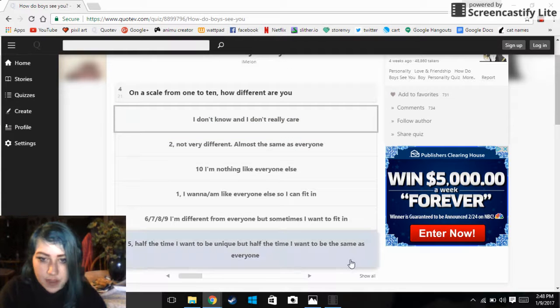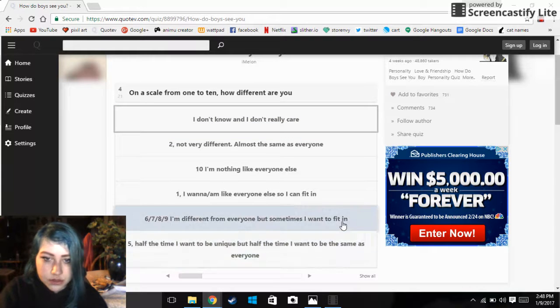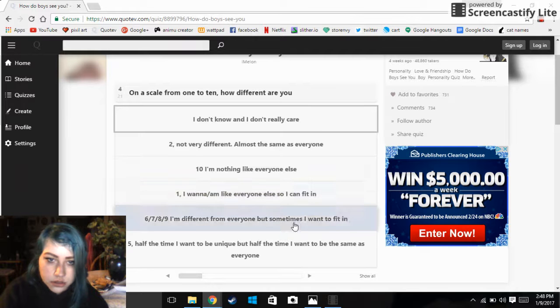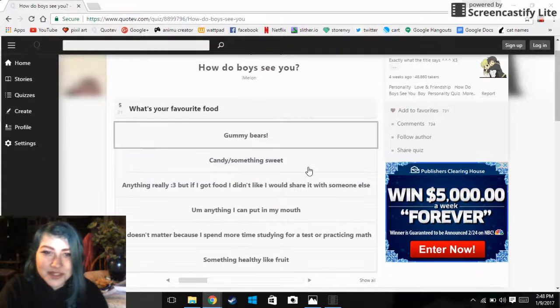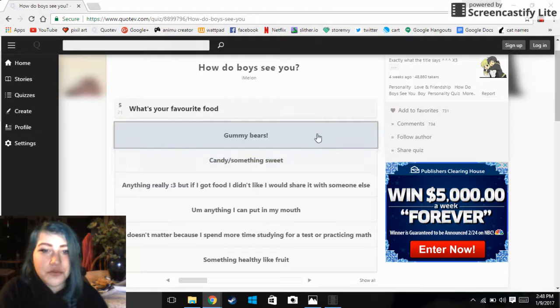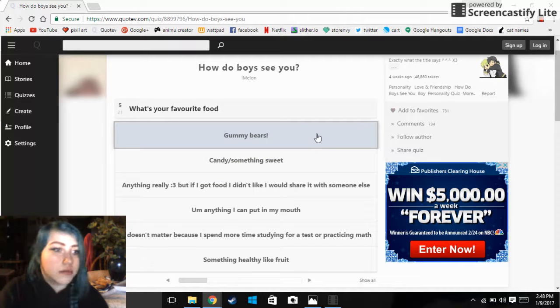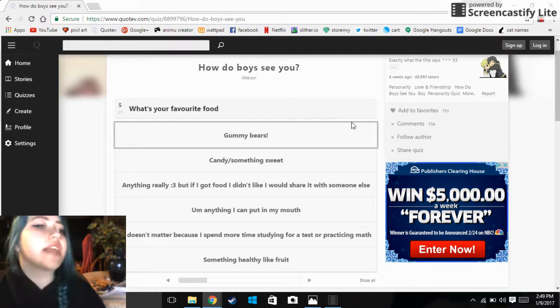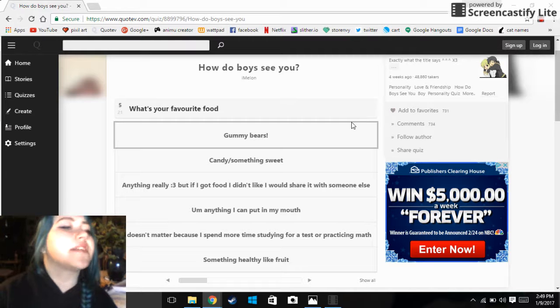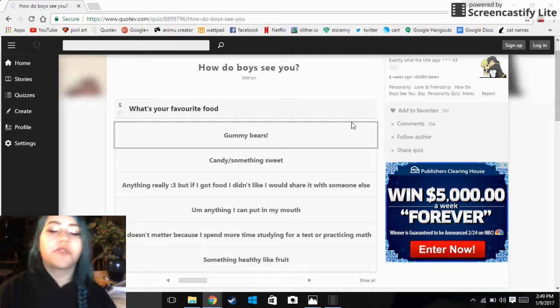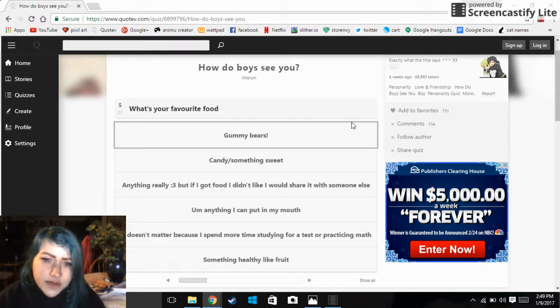Five, half the time I want to be unique but half the time I want to be the same as everyone. What's your favorite food? Gummy. There's why is my cat over there? Angel, get out of there, get out of the sewers, there could be a bear in there. I live by the freeway.